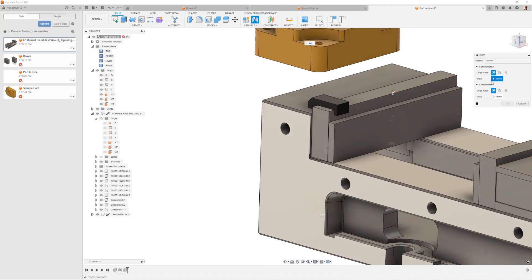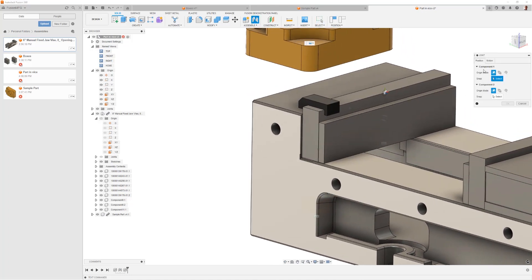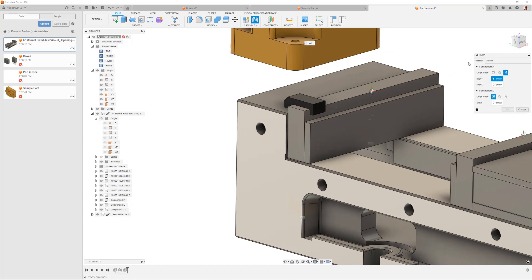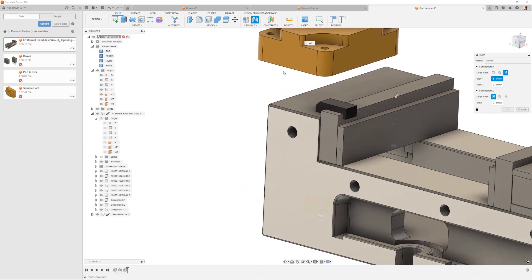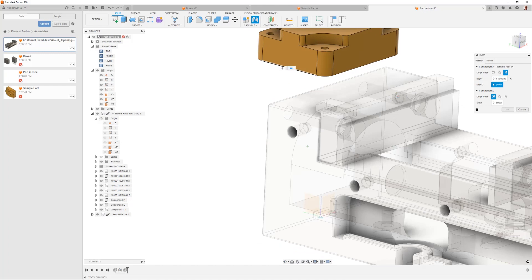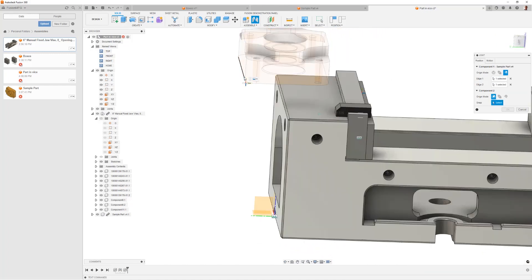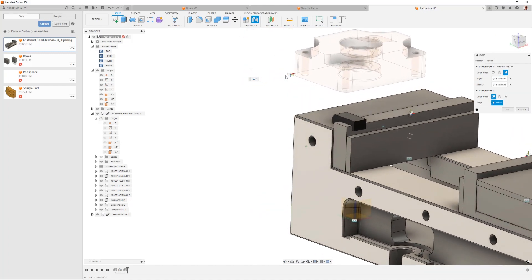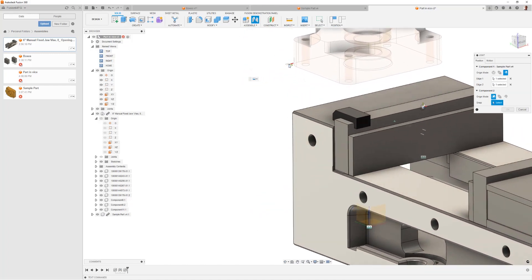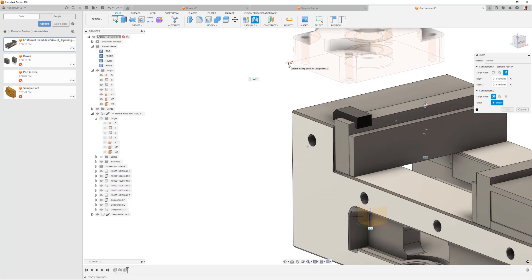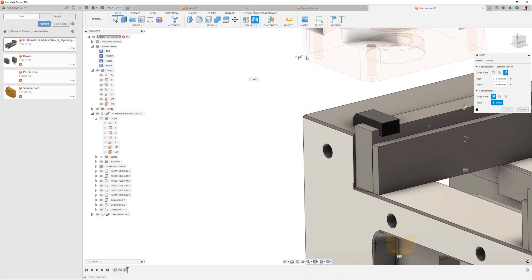I'm then going to show you a couple tricks for how we find that point. So the first thing is we can try a joint, and you'll see in the joint command there's this option to say two intersecting edges, and that's actually going to work for our part.